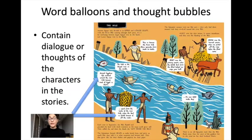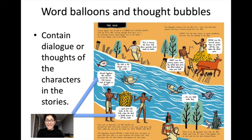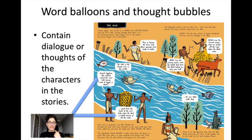Next you have word balloons and thought bubbles. They contain the dialogue or thoughts of characters in the story. Here you have a scene with some ancient Egyptians talking, and the speech bubbles are in white with black writing — it really stands out, and you can almost hear what they would have sounded like back then.